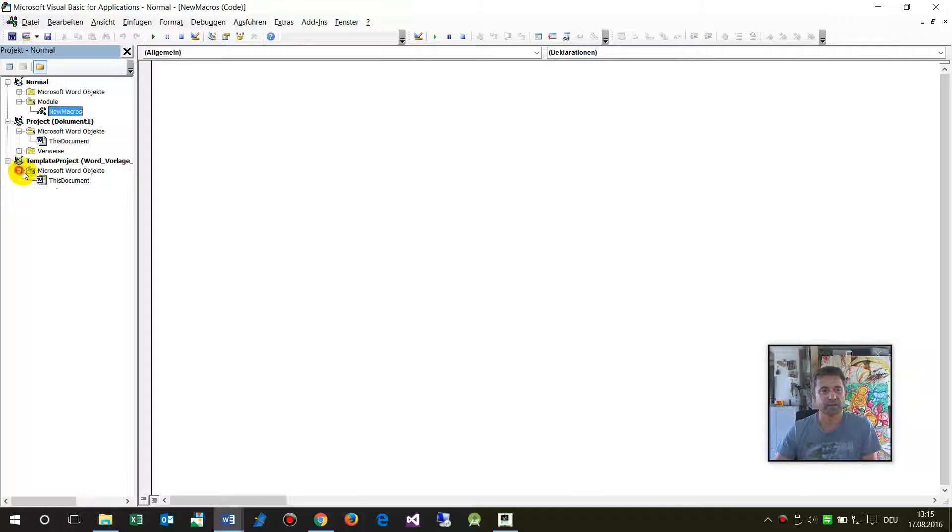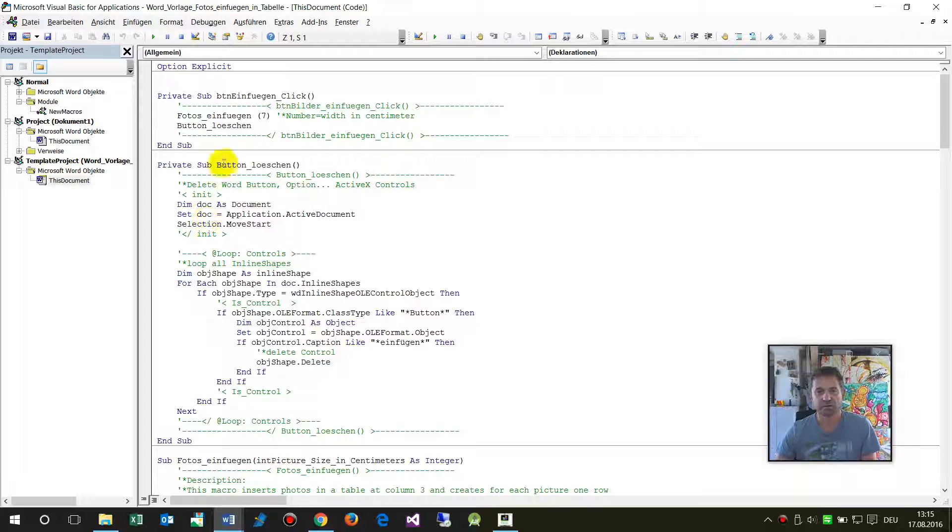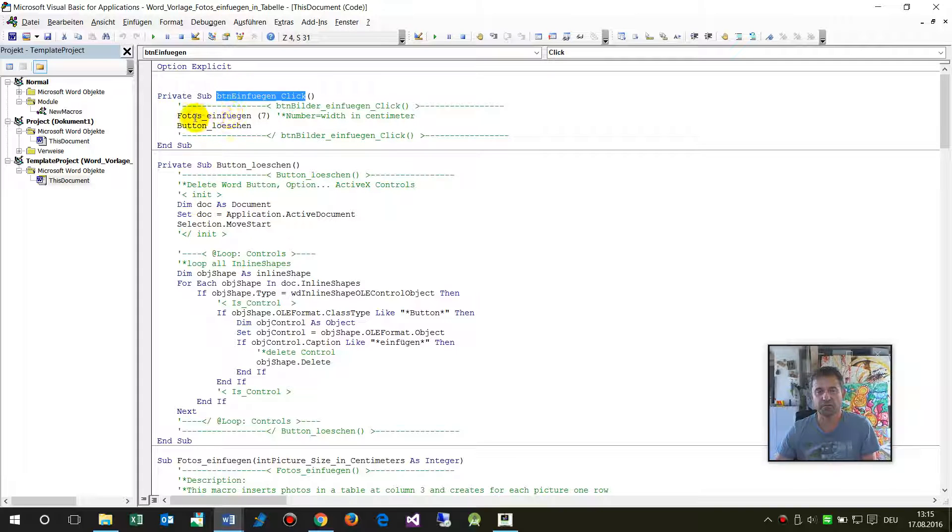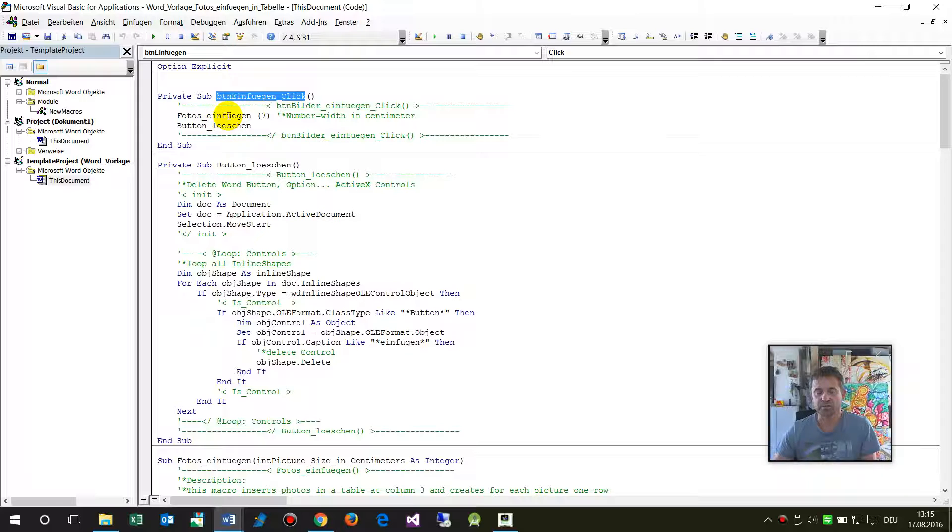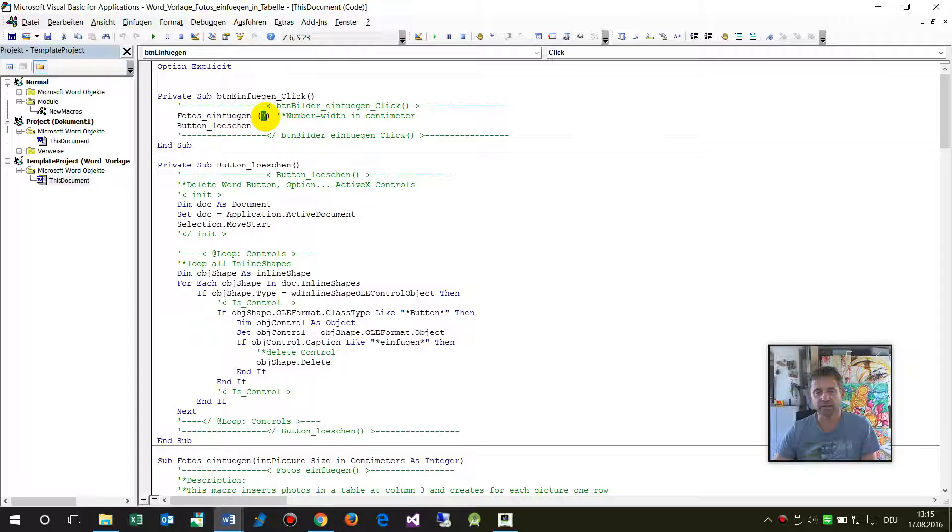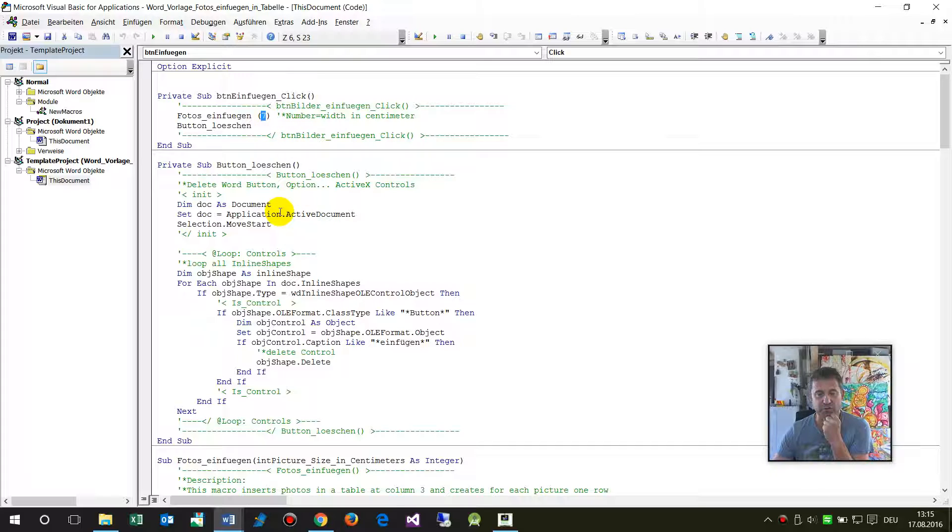There you have this document. This is the code for all of that. You have here the photos import, and that's the number - the width of the picture.